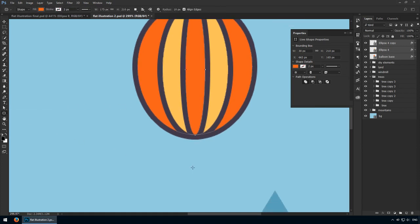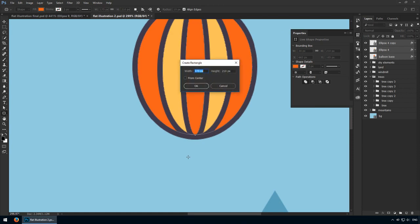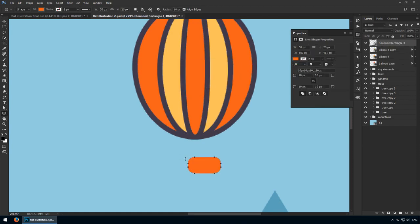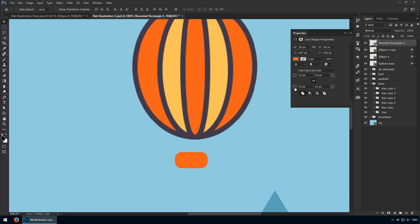For the basket, let's get the rounded rectangle tool and input these values. 50 pixels for the width, 26 for the height. For the corner radius, the top one should be squared off, and the bottom ones, well, let's go with 12 here.